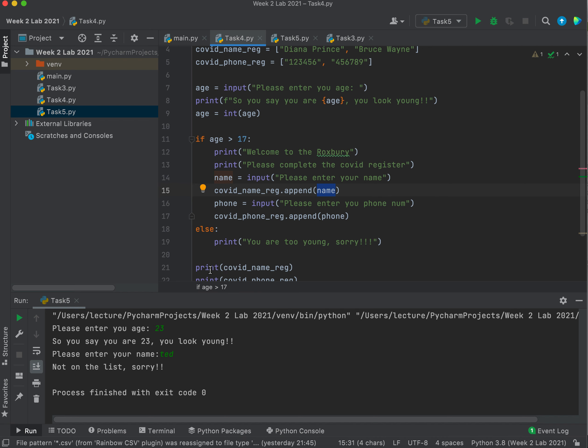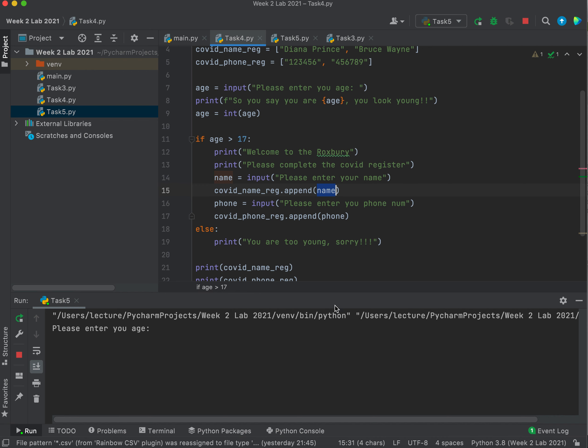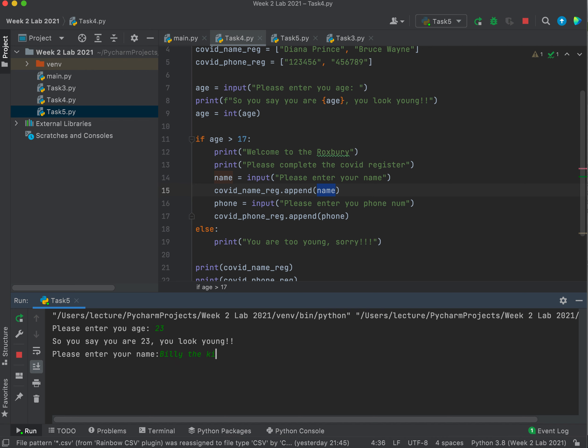The simplest version of this is that we've just done a simple print that says print the COVID name register. So if I... oh sugar, 23, enter my name. I think someone's messing with the register, they type in Billy the Kid.